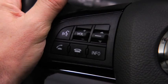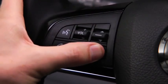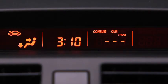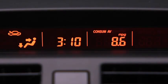To display the trip computer, press the Info button. Press the Info button to cycle through screens for current fuel economy, average fuel economy, distance to empty, and average vehicle speed.